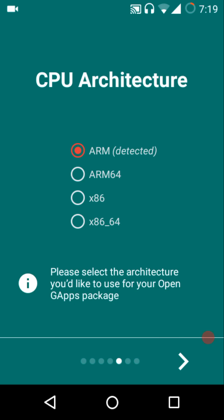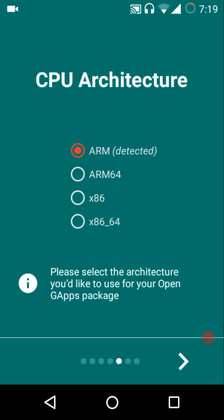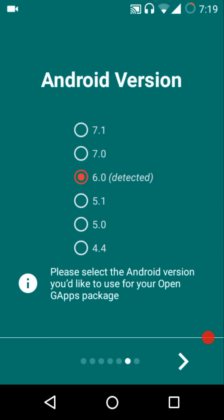As you might have saw in the toast notification, it will automatically detect the architecture of your device. It's really very important to select the right architecture for downloading the right GApps package. Once you are done, just swipe to the left again.